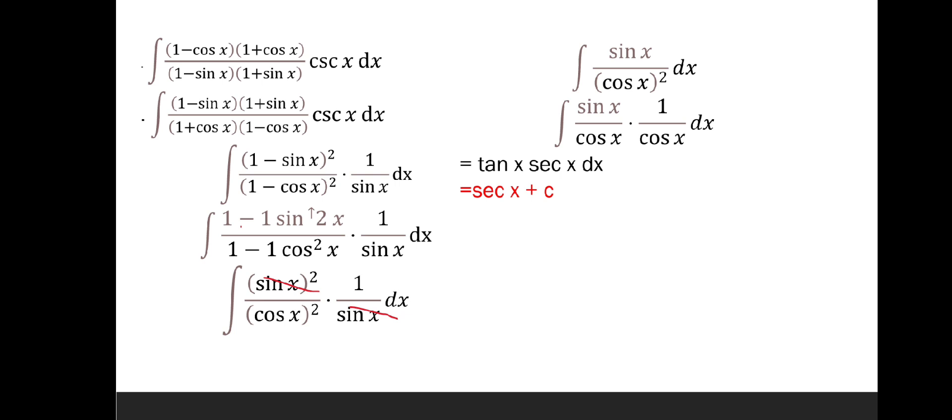Then we will separate the cosine squared x. When we write it, it will be the integral of sine x over cosine x times 1 over cosine x dx, which is the integral of tan x times sec x dx, and the final answer is sec x plus C.